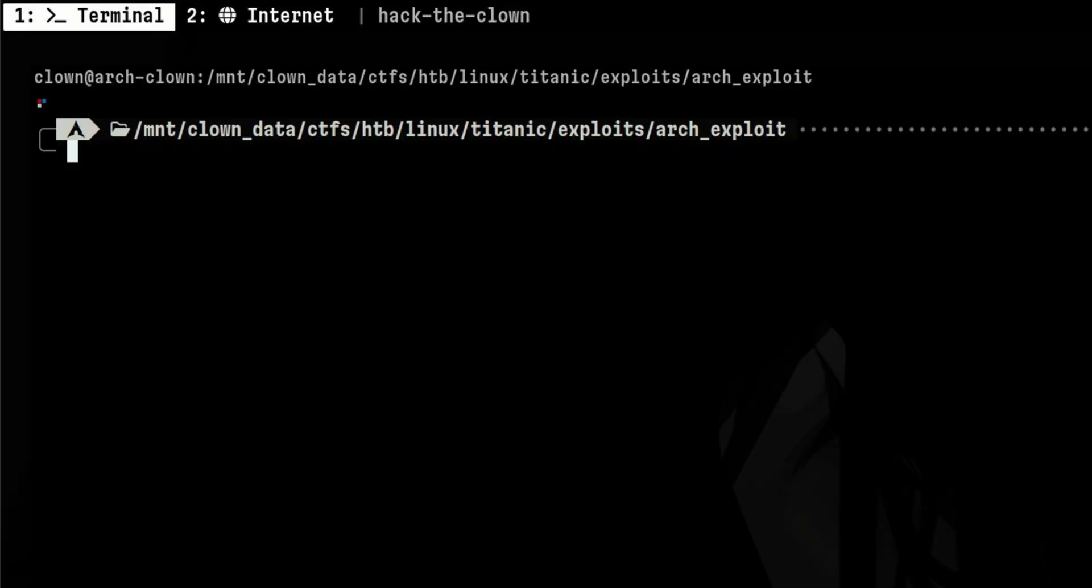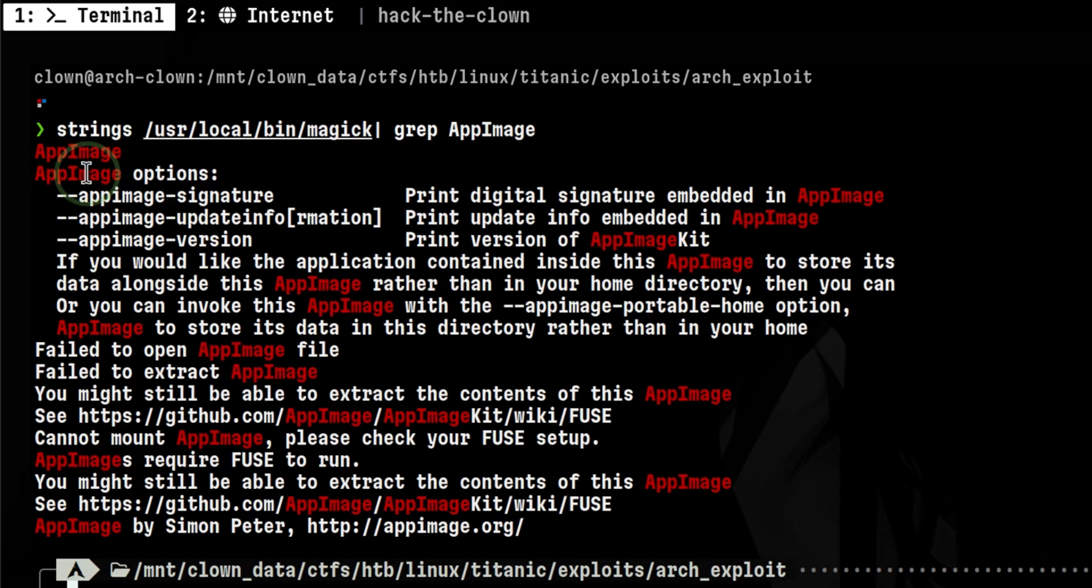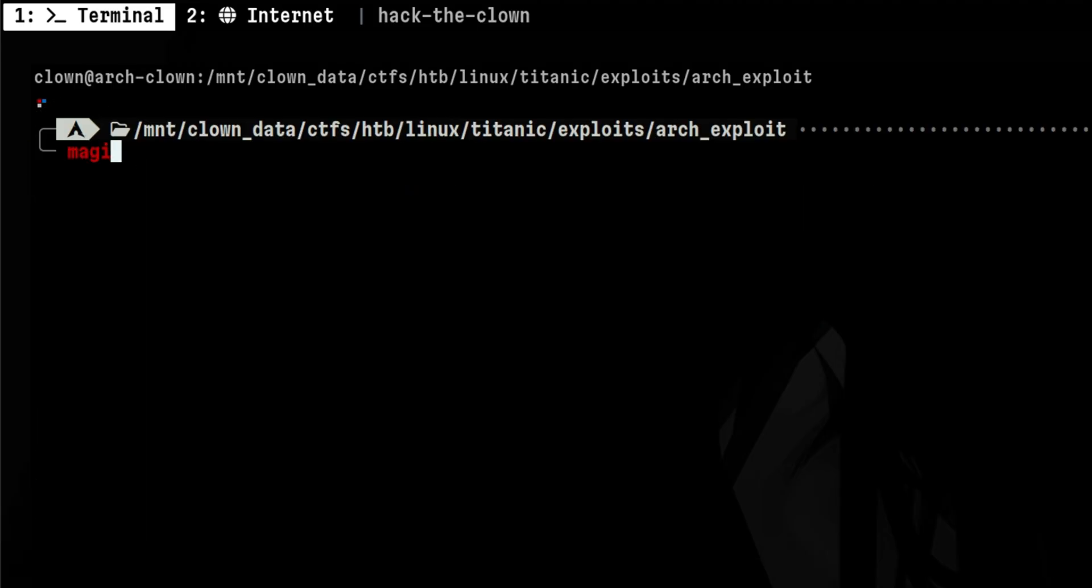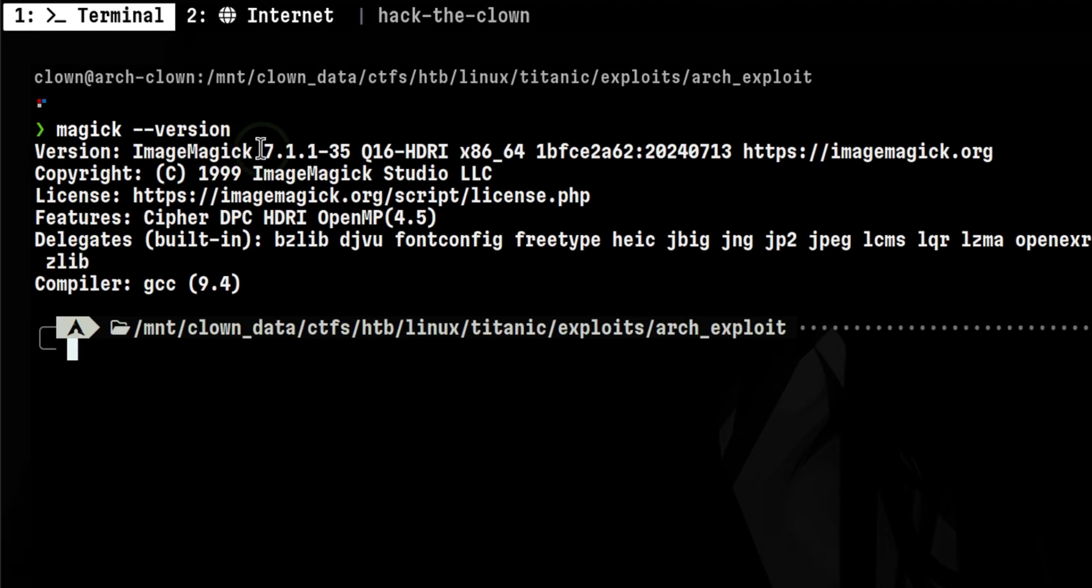Let's go back to the terminal and see if we satisfy the conditions for the vulnerability. One quick way to check if the binary is an AppImage application is to see if this string is inside. Now let's check the version. We confirmed that our version is vulnerable.